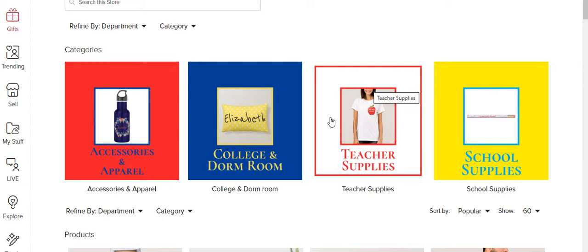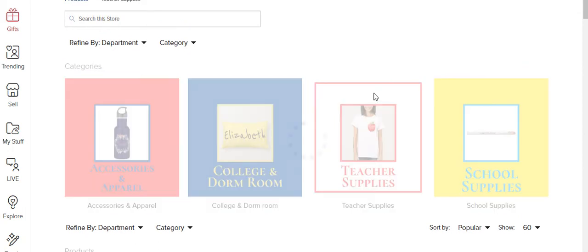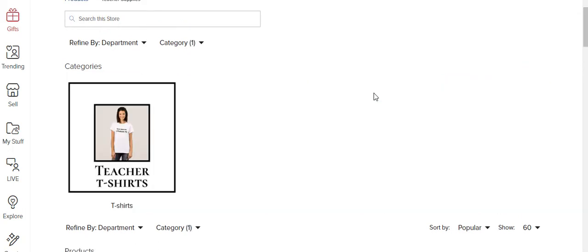But for the sake of this video, here's one of my categories that I worked on for the video. Teacher supplies. So you see how it takes you to a subcategory and I'll be creating more subcategories.